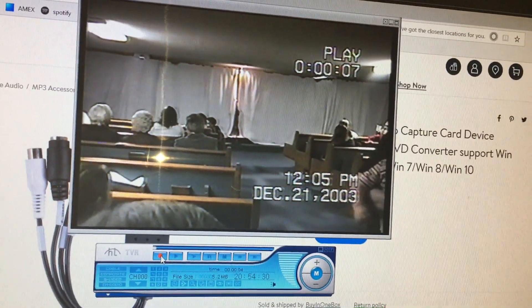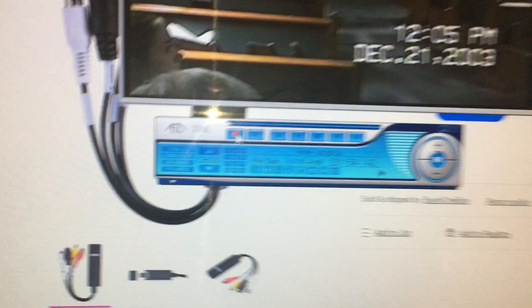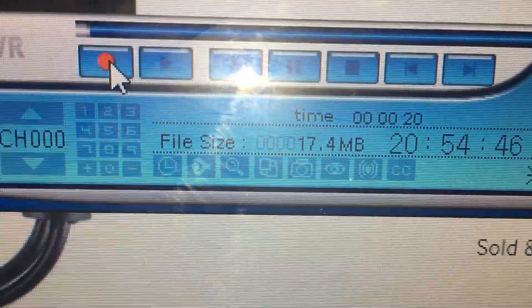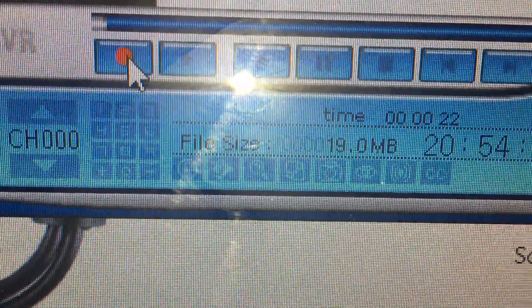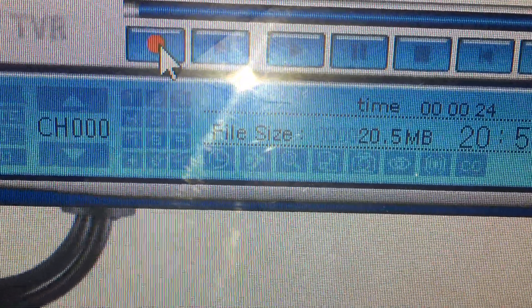So I'm going to go ahead and hit record here and play here. There you go, it is playing from the VCR into the dongle into the computer, and it is going of course to the monitor and it is recording right here.